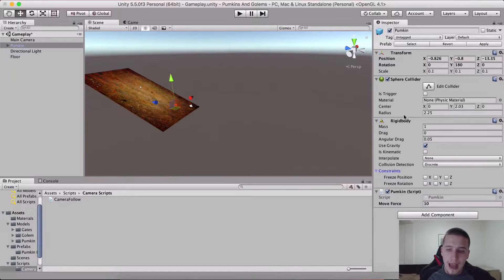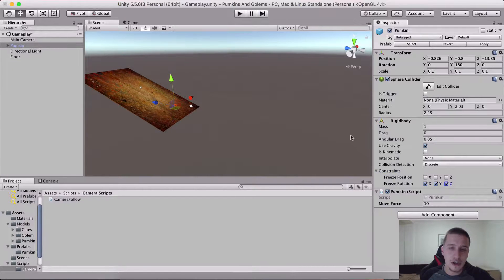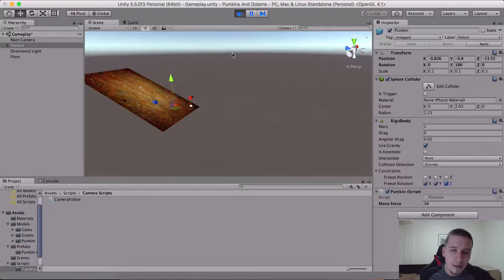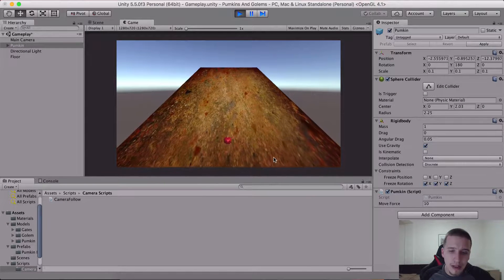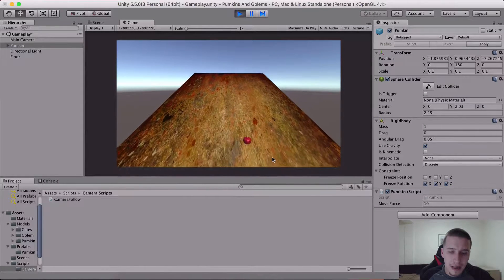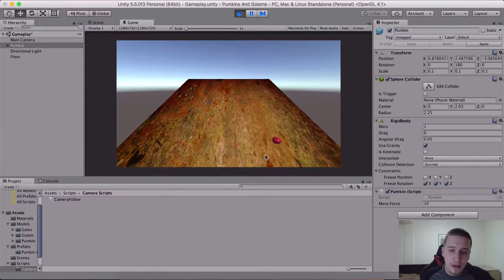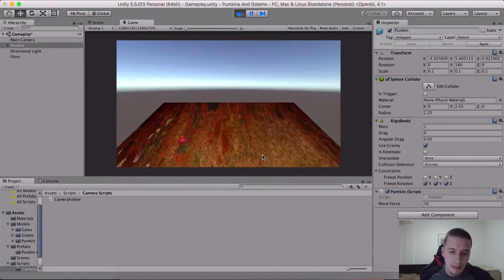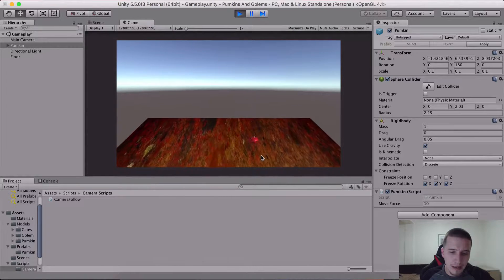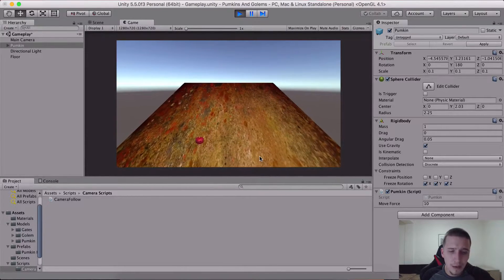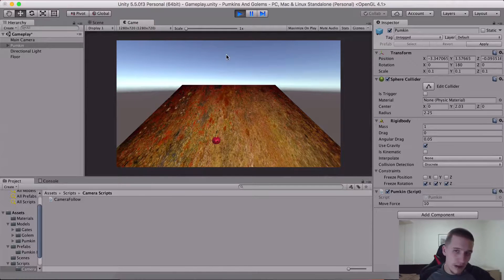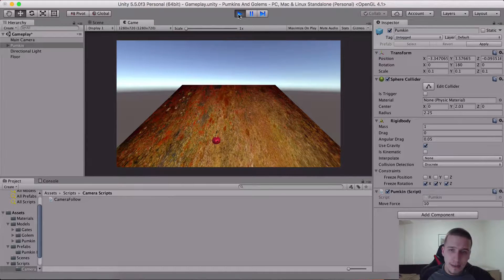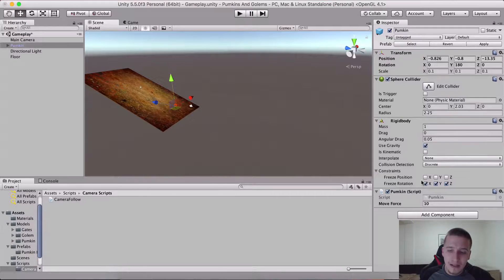Now the camera is tilting as you can see when the pumpkin is moving upright. You see this, the camera is tilting. The reason for it is because our pumpkin is rotating. If we go into the rigid body and for the constraints we freeze the x, y, and z rotation and when I hit the run button.